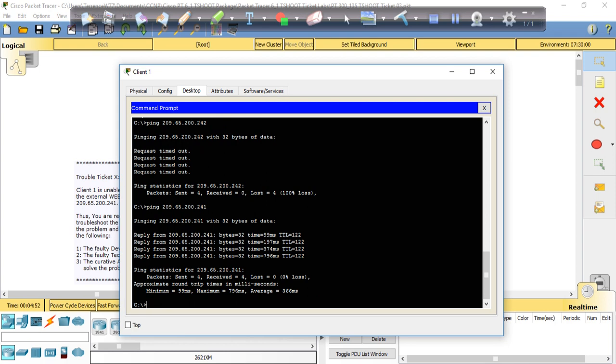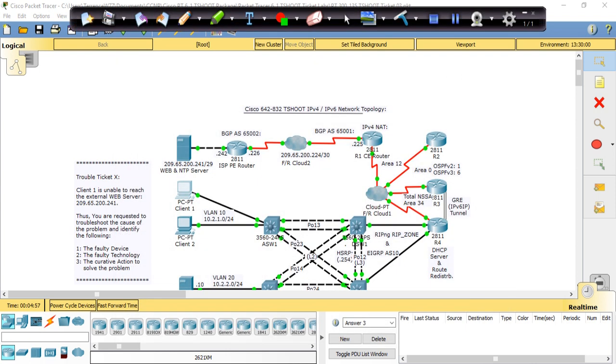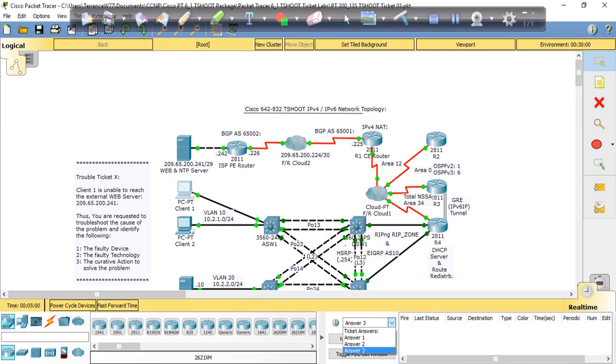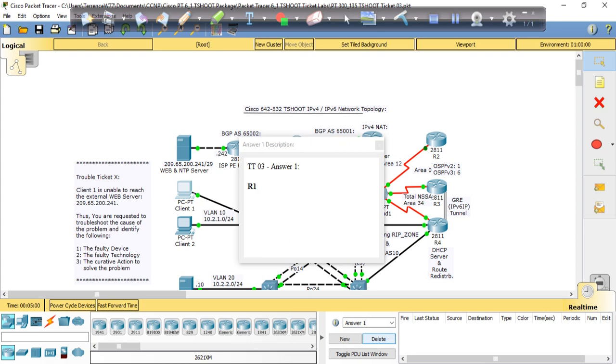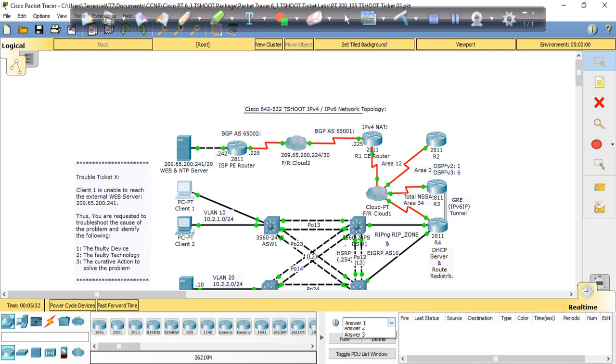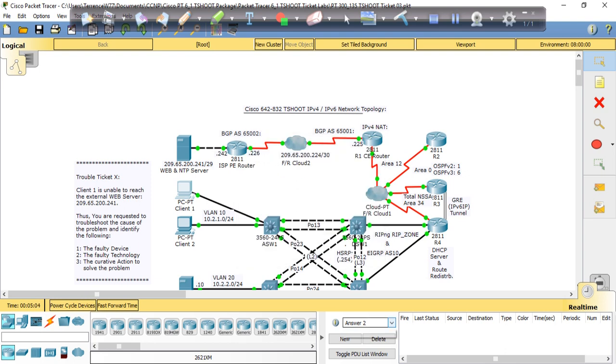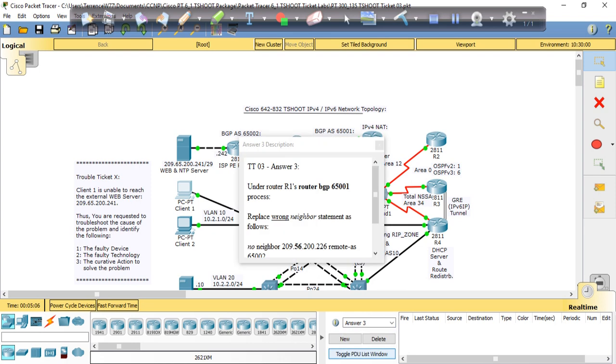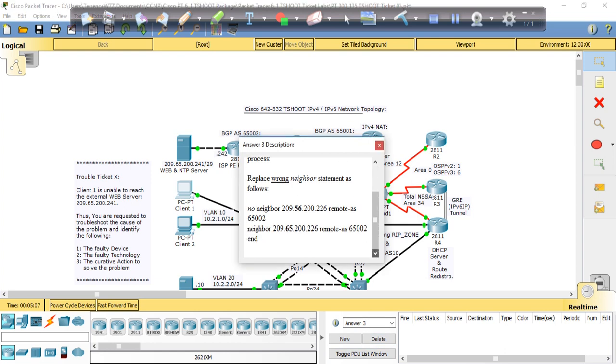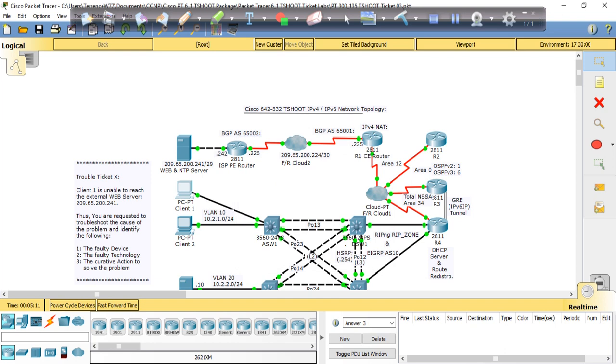So the issue in this ticket was also on R1. Let's just verify what we found. The faulty device was R1, the faulty technology was BGP, and the corrective action was to remove the wrong neighbor command and add the right one. Again, on a T-shirt exam you don't have to fix anything, all you have to do is find it. So let's verify our answers. R1 was the faulty device. The faulty technology was BGP routing. And the corrective action was to remove the wrong neighbor statement and add the right one, which was 209.65.200.226.